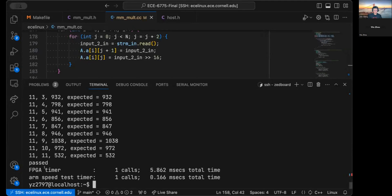And because our matrix size is very small, so most of the time is wasted on these handshakes. But if we have a large matrix, we can achieve substantial speedup compared to the ARM side. Okay. So, that's basically our presentation. Thank you.